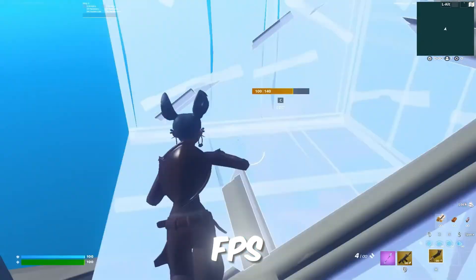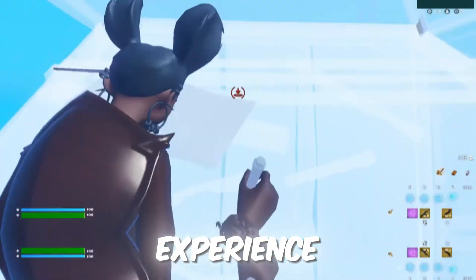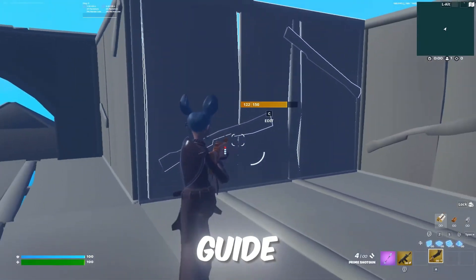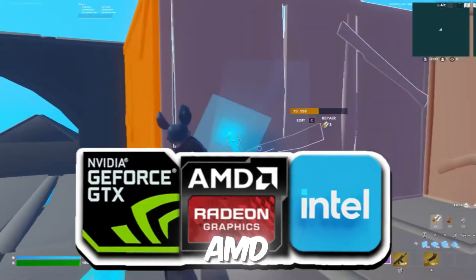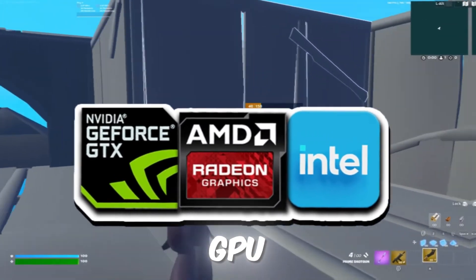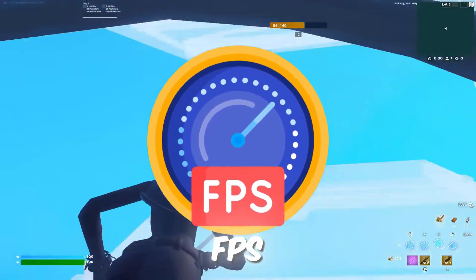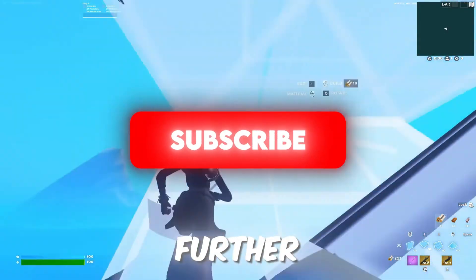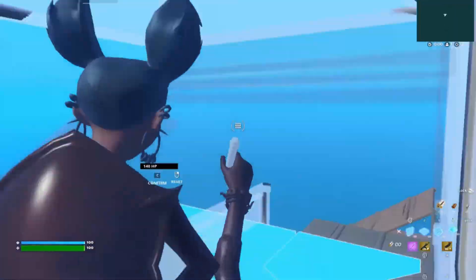Are you tired of low FPS and lag ruining your gaming experience? Today, I'm going to show you an easy guide on how to get potato graphics on your AMD, NVIDIA, or Intel GPU to achieve better and more stable FPS instantly. So without further delay, let's dive right in.